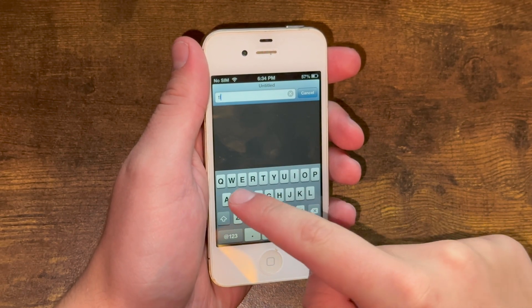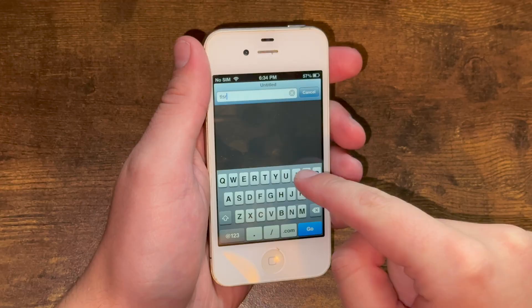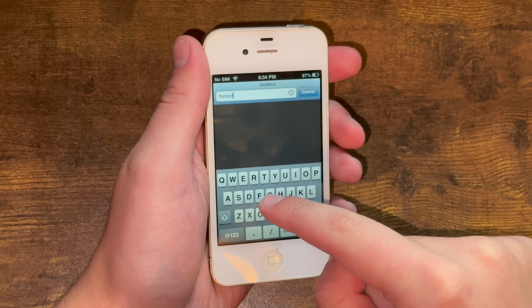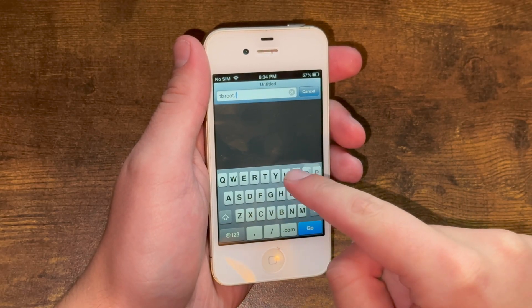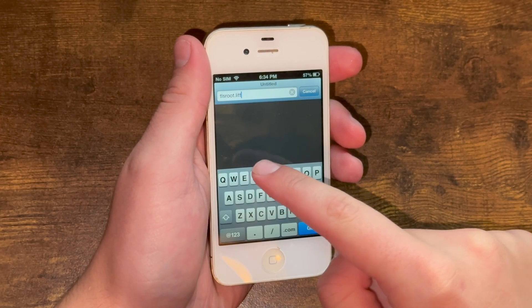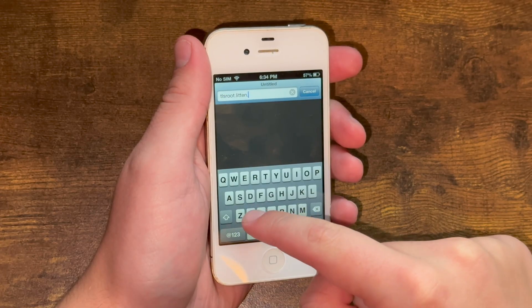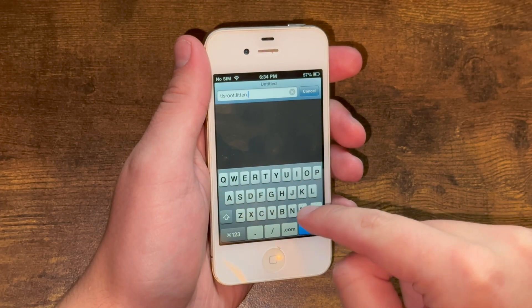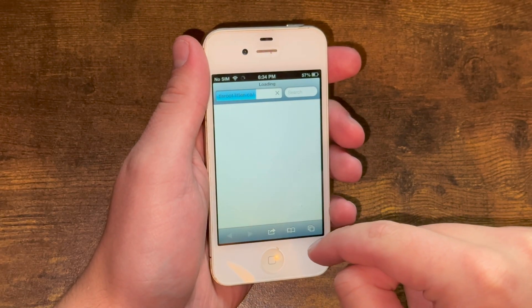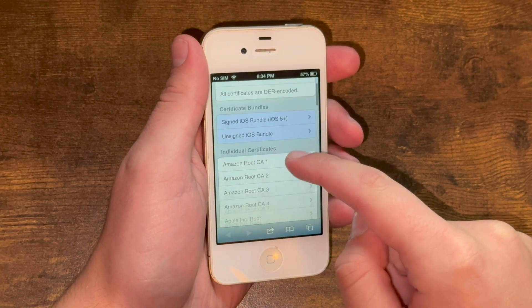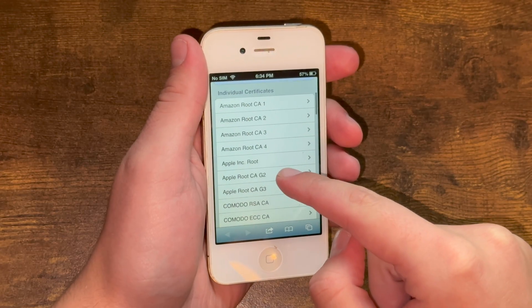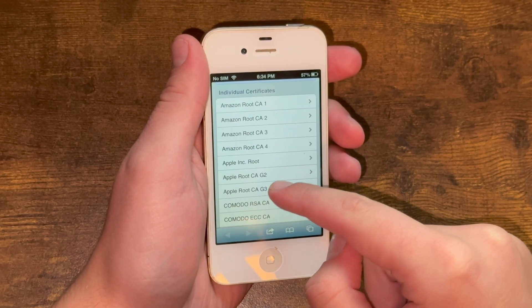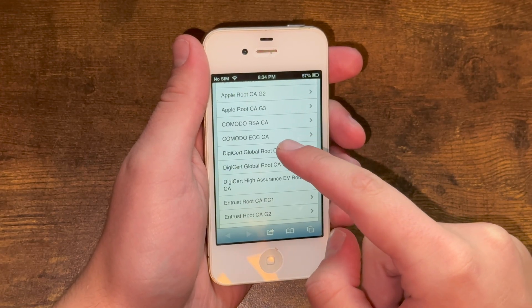And once you get there, you need to install these following certificates. You need to install DigiCircle or CA, G2 and G3.